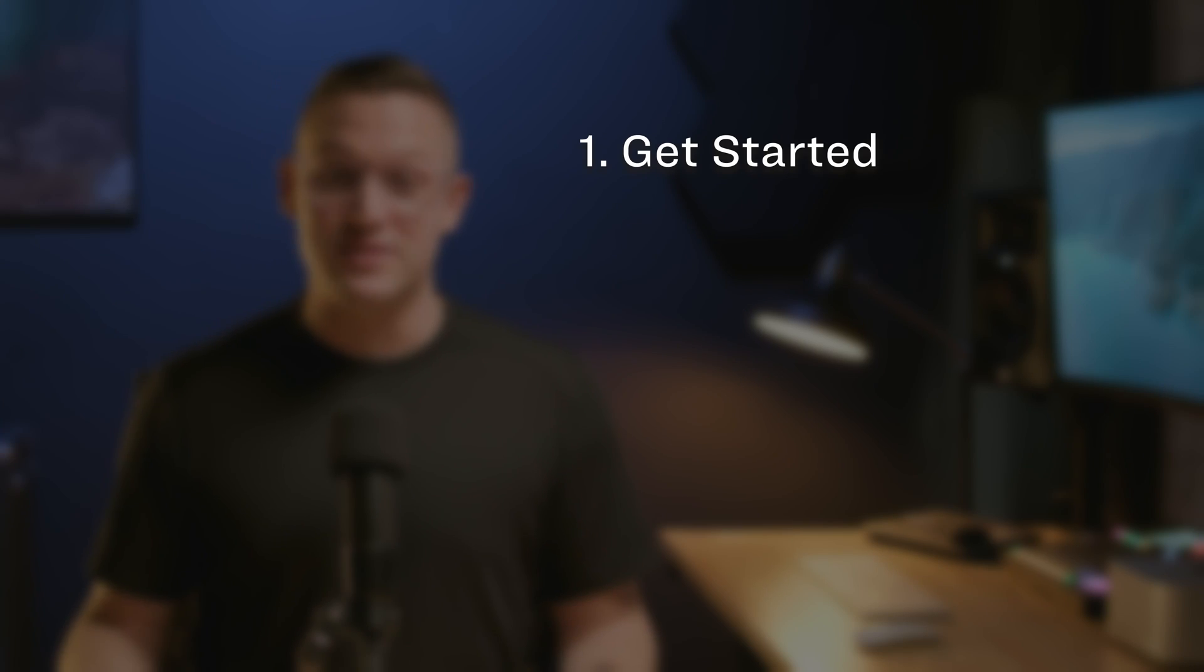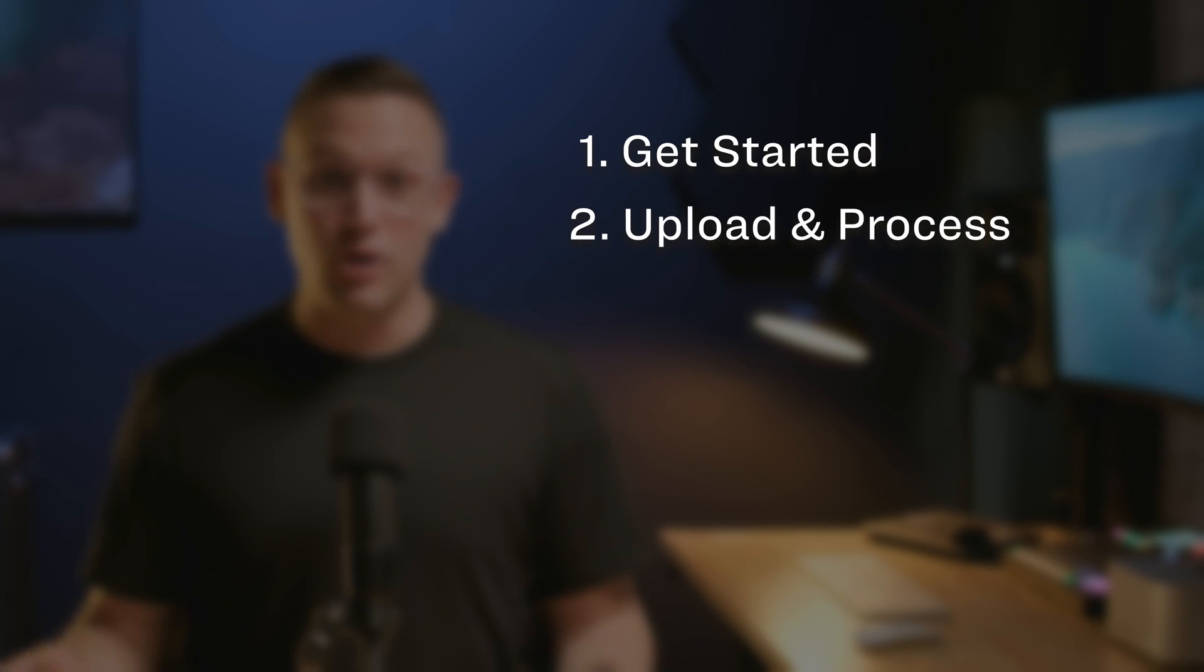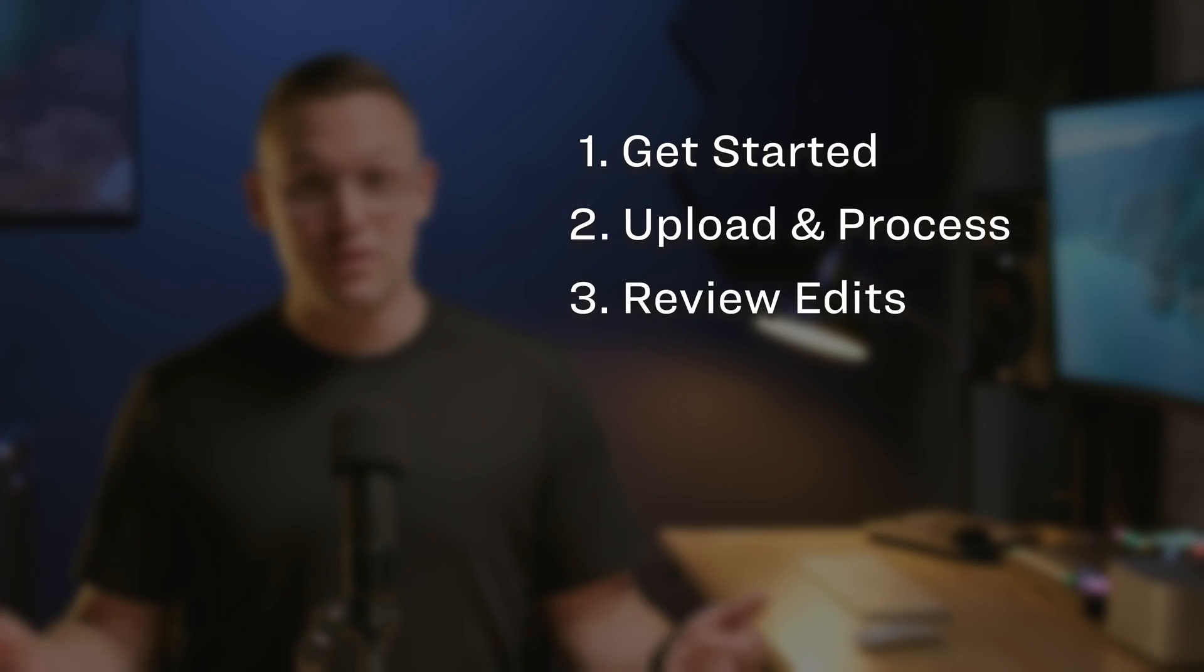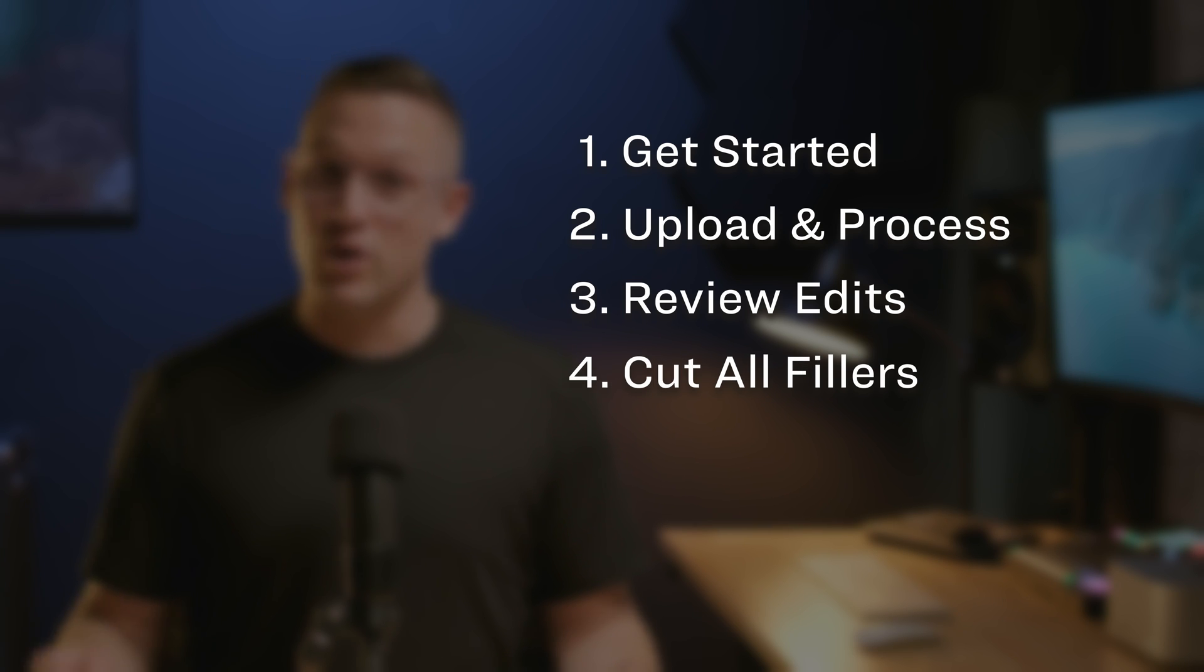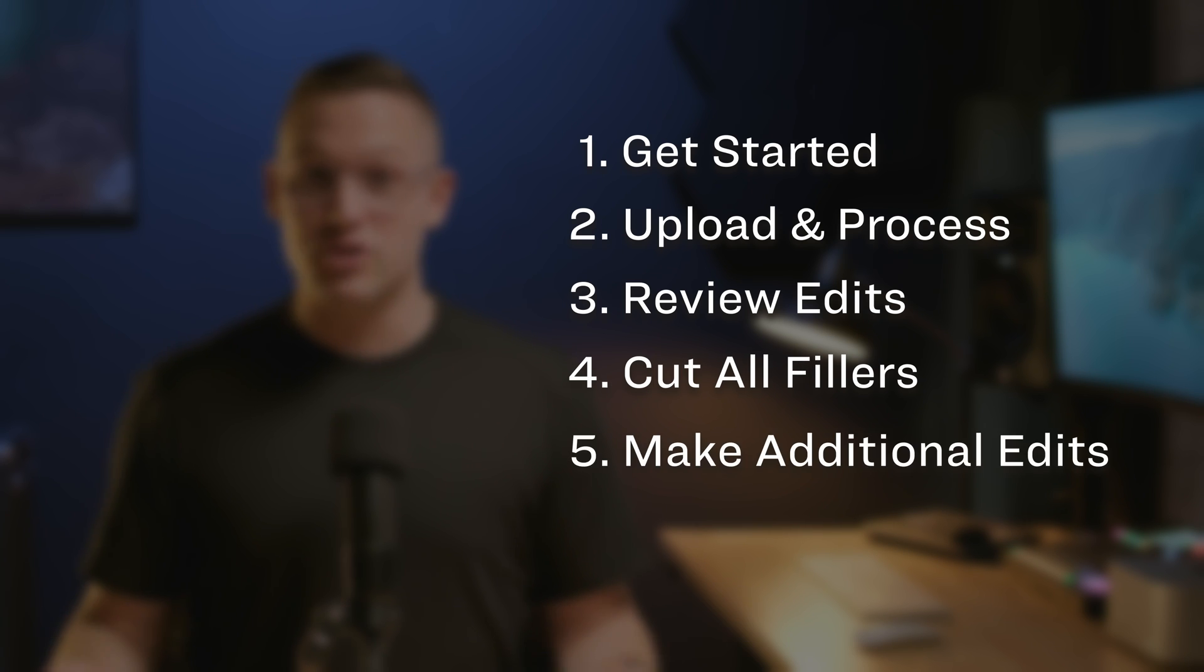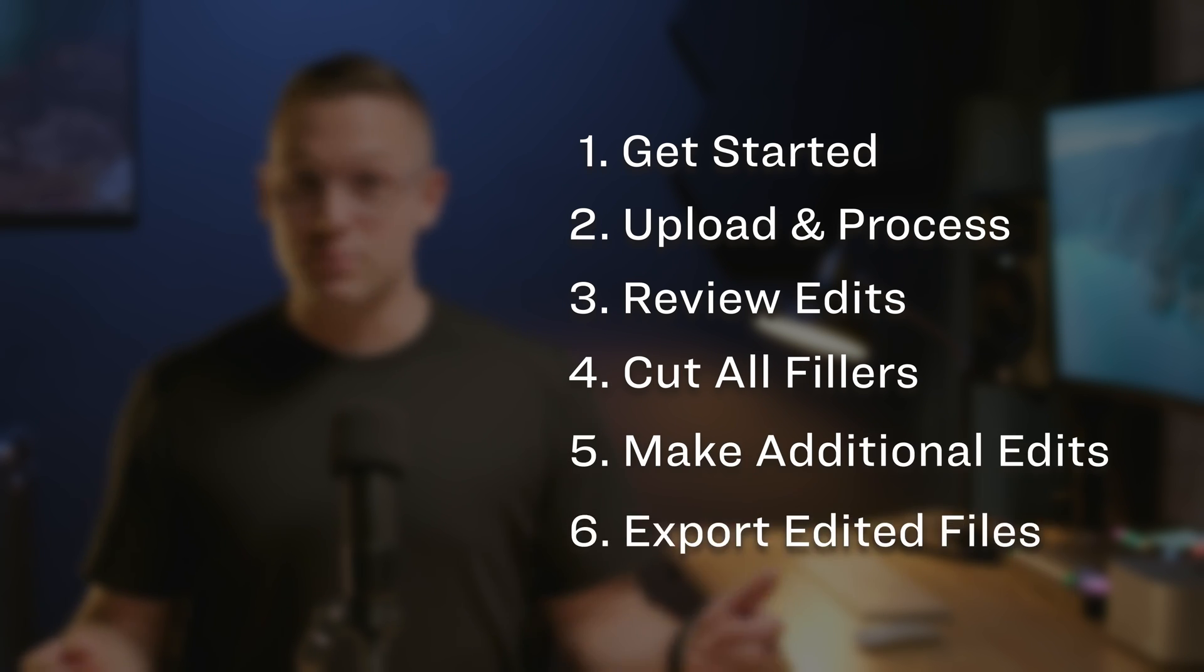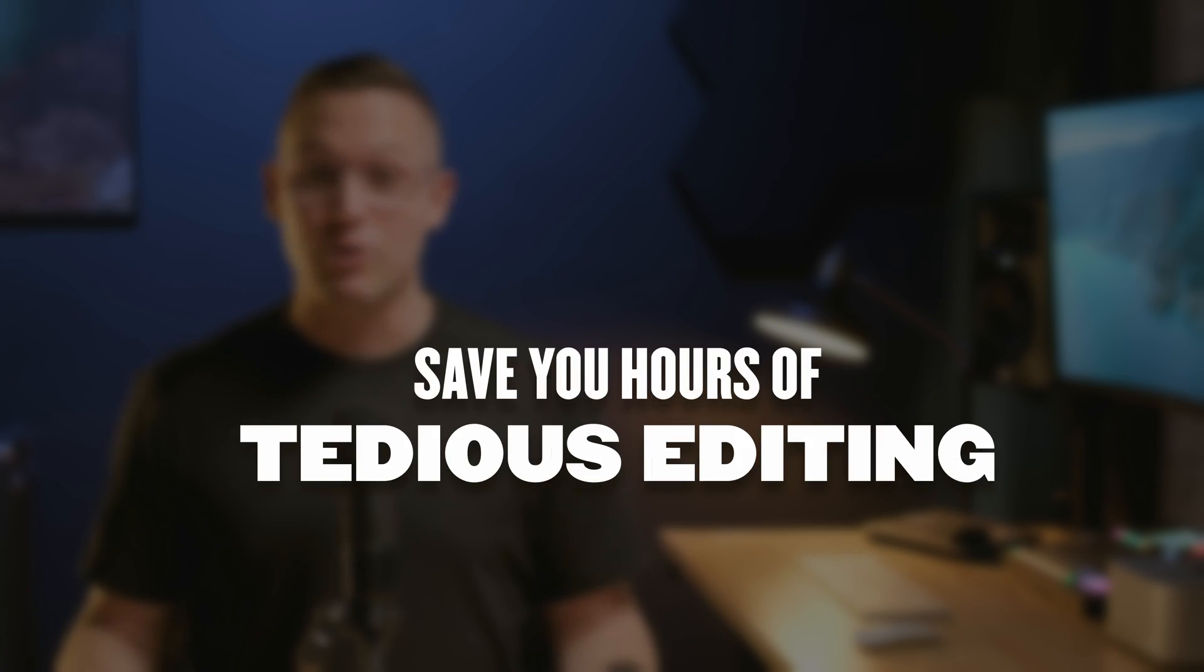Say goodbye to hours of tedious editing. In this video, I will show you how to get started with ReSound, upload and process your recordings, review edits that ReSound detects, cut off filler words with one click, make additional edits to your content, export your edited file, and ultimately save you hours of tedious editing time. Let's dive in.